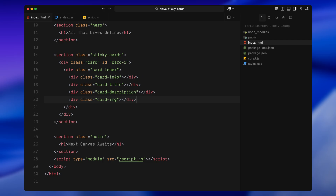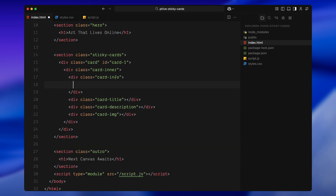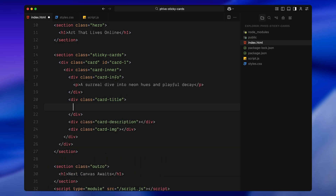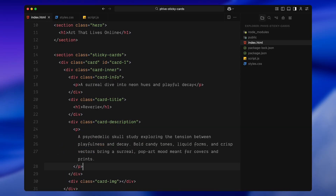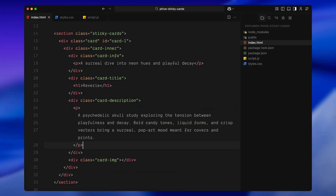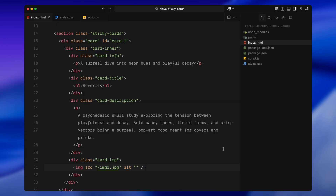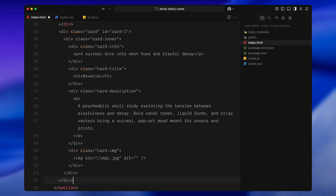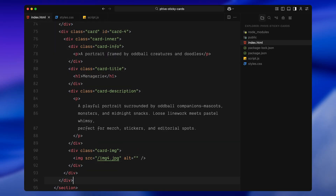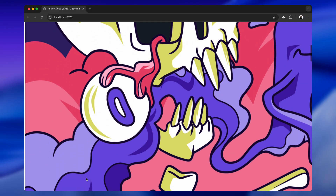Each card inner has 4 parts: card info, card title, card description, and card image. In card info, I am adding a short paragraph for a one-line intro. In card title, I am adding an h1 for the main word. In card description, I am adding another paragraph for a longer caption. And in card image, I am placing an image element for the artwork. With the first card in place, I am duplicating it 3 more times so we have a total of 4 cards, then replacing the text and images so each card feels distinct. That's all we need for the HTML.